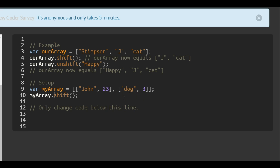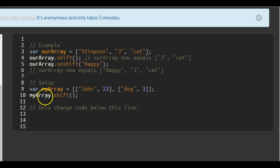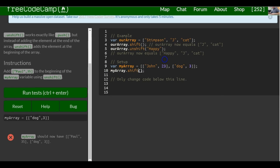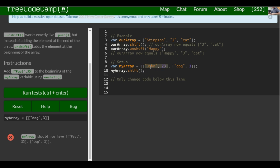So here we actually want to do unshift. Actually, we're just changing code below this line. So I don't know where to put this there. Well, I guess they want to remove them. Myarray should now have... Okay. So that is right. This right here is going to erase this array that has the string john and 23. And under that, we want to replace it. So we would do myarray.unshift.